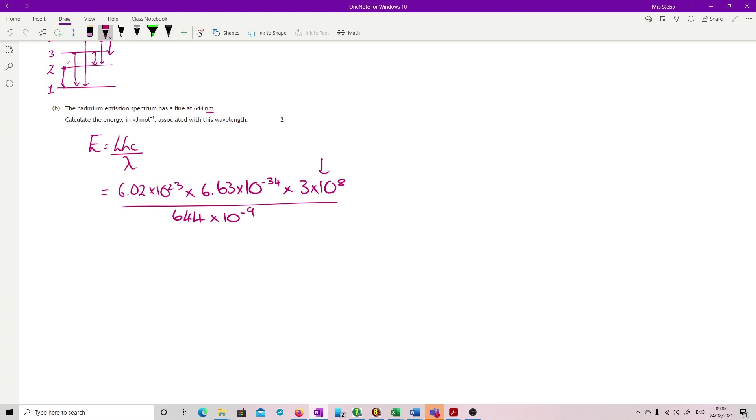And then we're going to calculate that out, and I've plugged all this in already. So 185928, but this is currently in joules because of the units of this one. We want it in kilojoules, so I'm going to have to divide it by 1000.